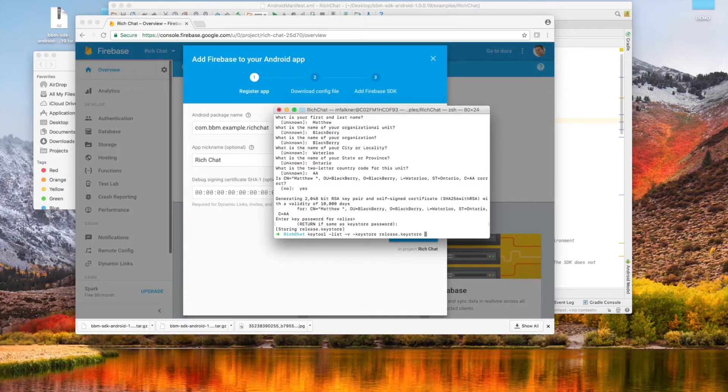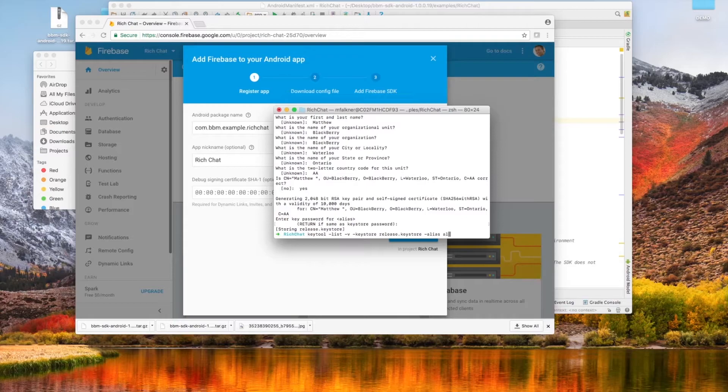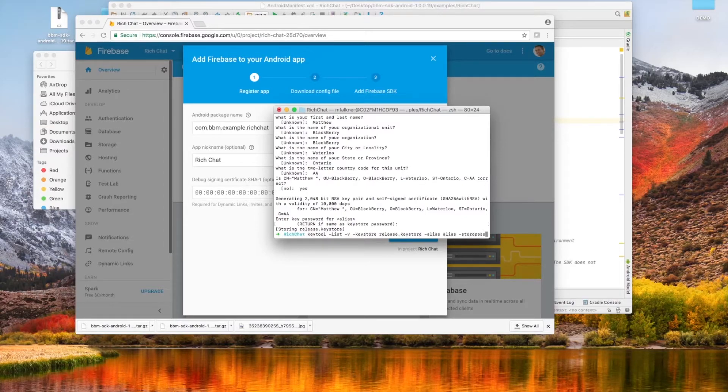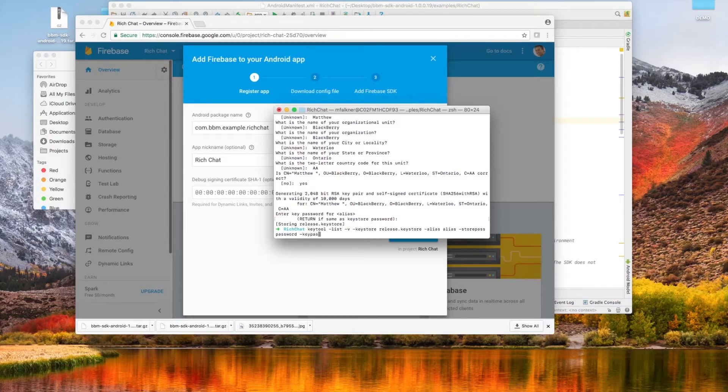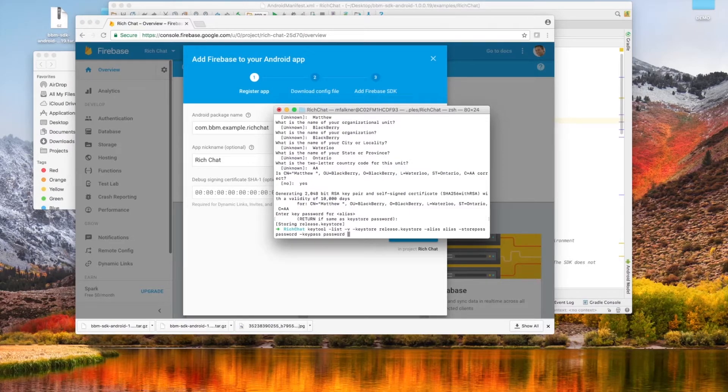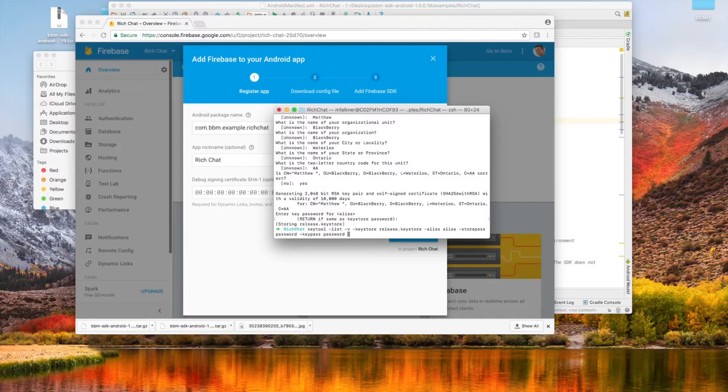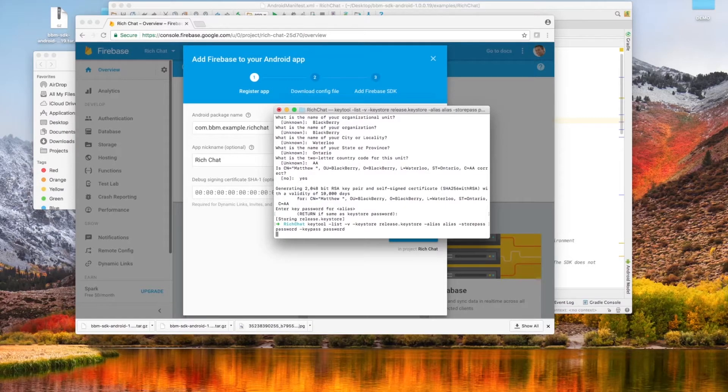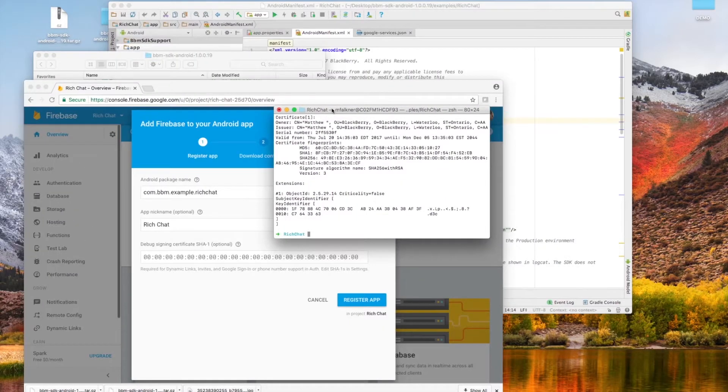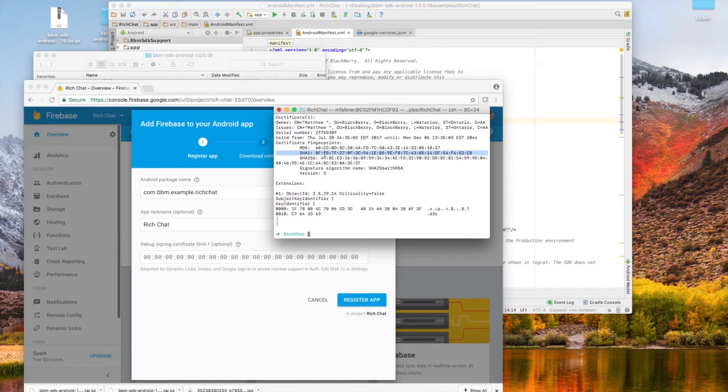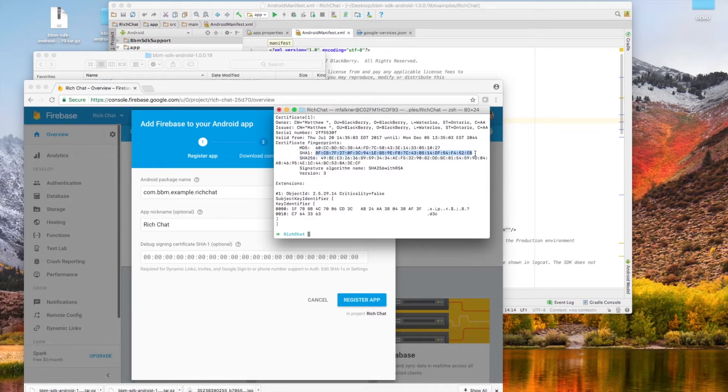Now we're going to take that same key store we just generated and list it with the list argument. To do this, we're going to have to enter the information we just inputted. For example, for the flag key store, we're going to input the identifier release.keystore, for alias we'll use alias, for store pass we're going to put in password as we set it, and key pass as password as well. Don't forget to add the list flag to the command, so it will print out all your SHA-1 and SHA-256 keys.